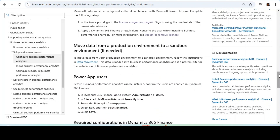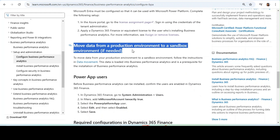The next step is the optional Move Data from Production Environment to Sandbox Environment. If your sandbox environment has a lot of old data, that might cause some errors. However, I have not seen this type of error. It's an optional step.